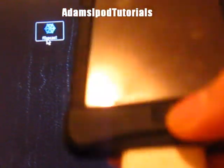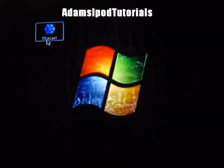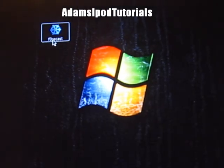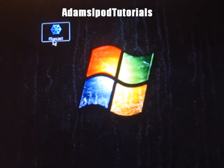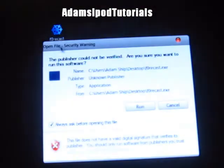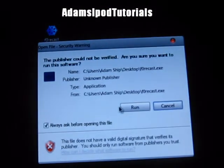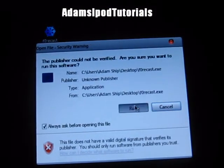Plug up your iPod, or iPhone, or iPad, and click Forecast, Run.